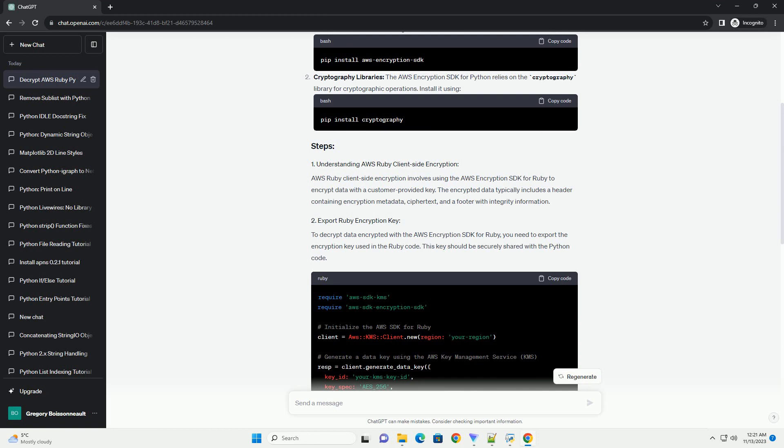In a production environment, you might need to handle multiple data keys and additional security measures. Make sure to handle encryption keys securely and consider using AWS Key Management Service (KMS) for managing and rotating keys in a production environment.